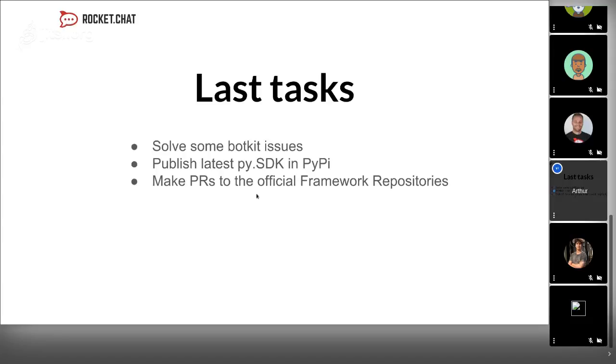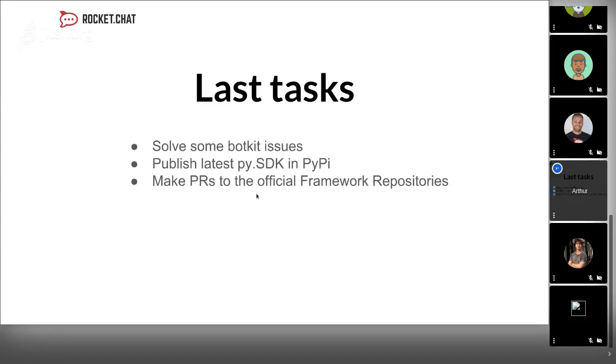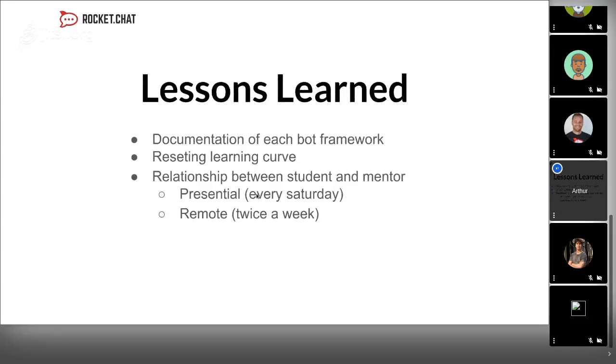I need to solve the rest of the Botkit issues, publish the latest Python SDK version because it's not really done, and make pull requests to the official framework repositories with each one of the connectors.